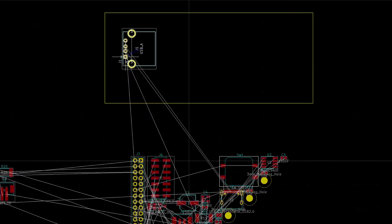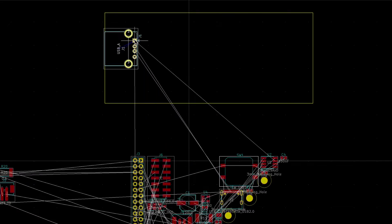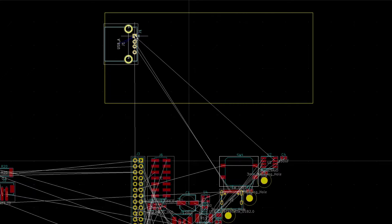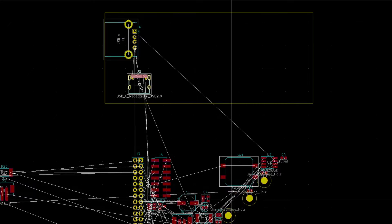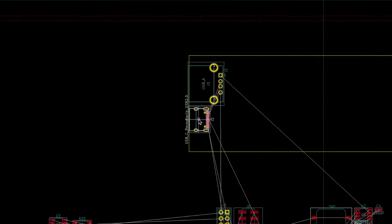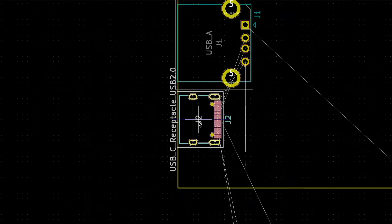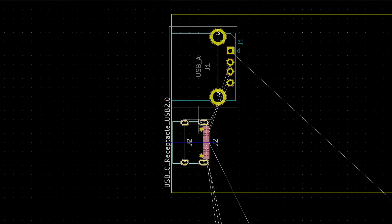Also moving components that need to be in a specific place first. For some components placement doesn't have to be precise. Something like a USB connector may need to be in a specific place. So move that first.